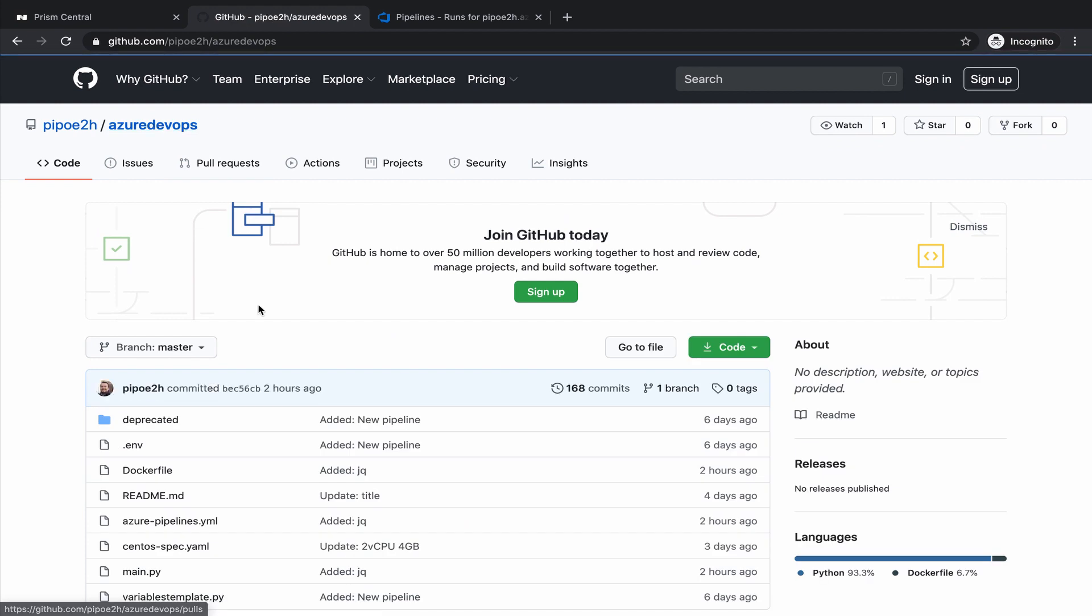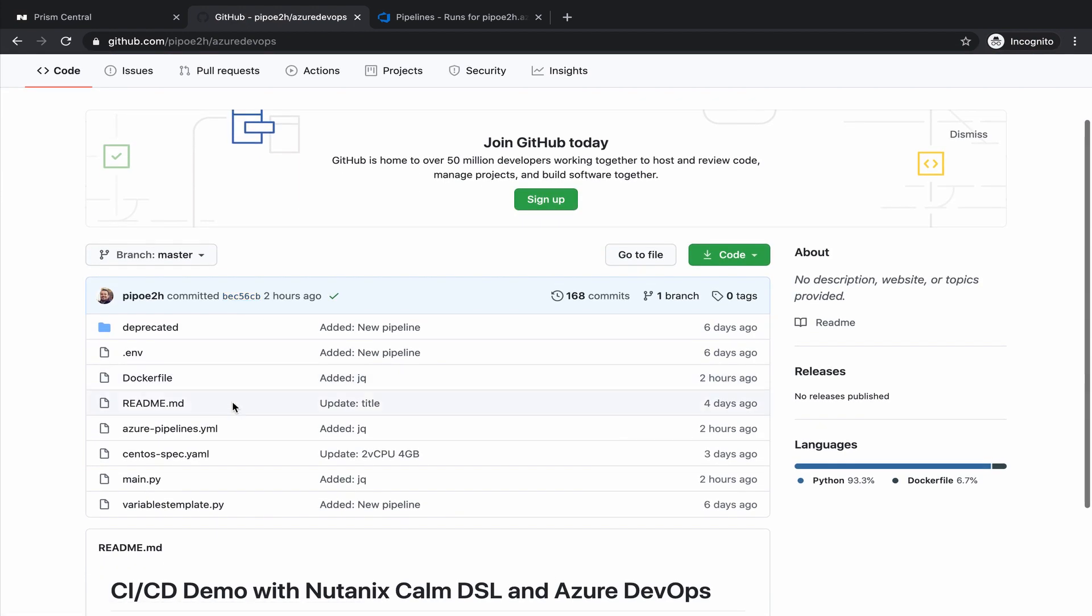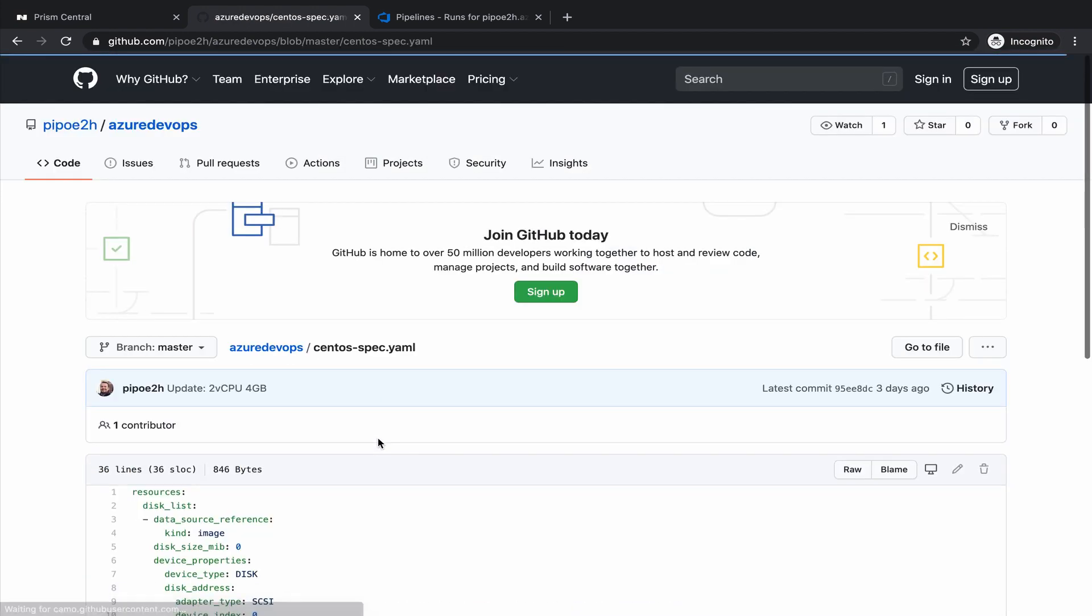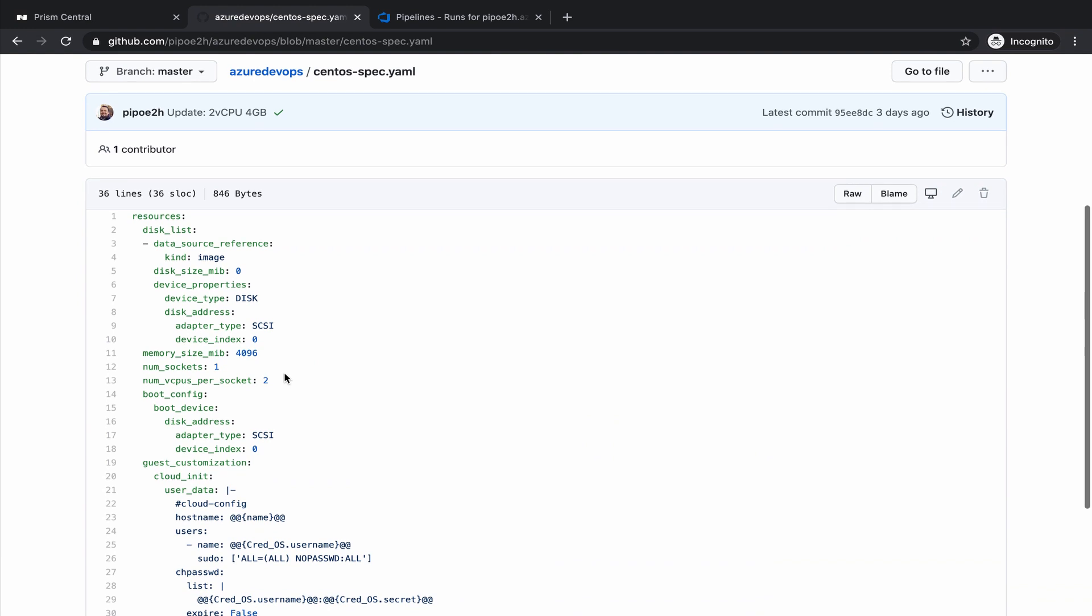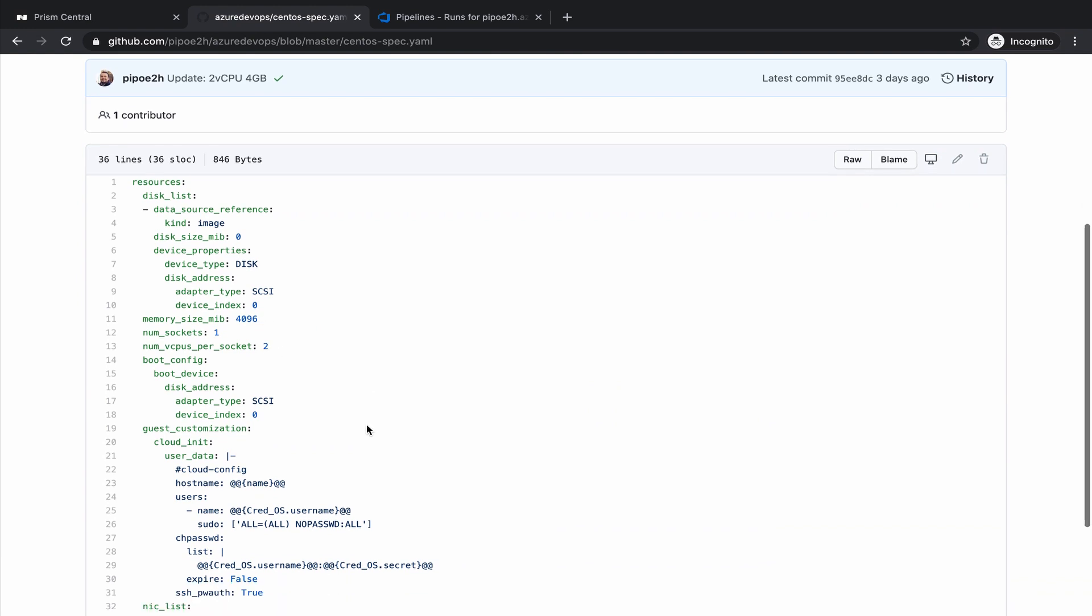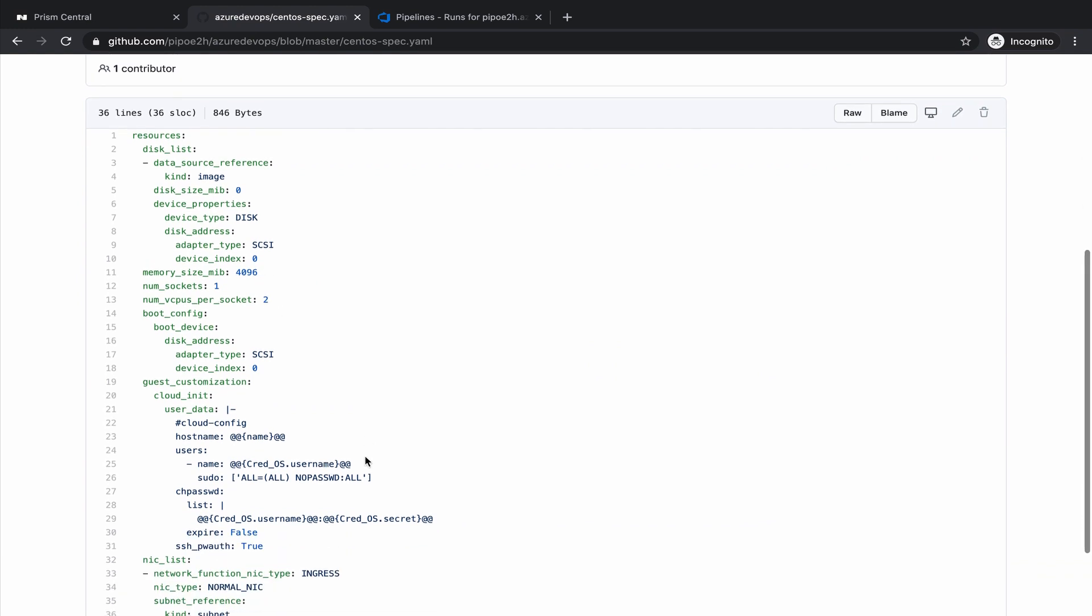If we go back to the repo and we check the CentOS specification, this is just a YAML file where we define the values of our virtual machine, along with Cloud-Init, as an example. This is the file that we will change with different resources from memory or CPU, in order to trigger the pipeline.